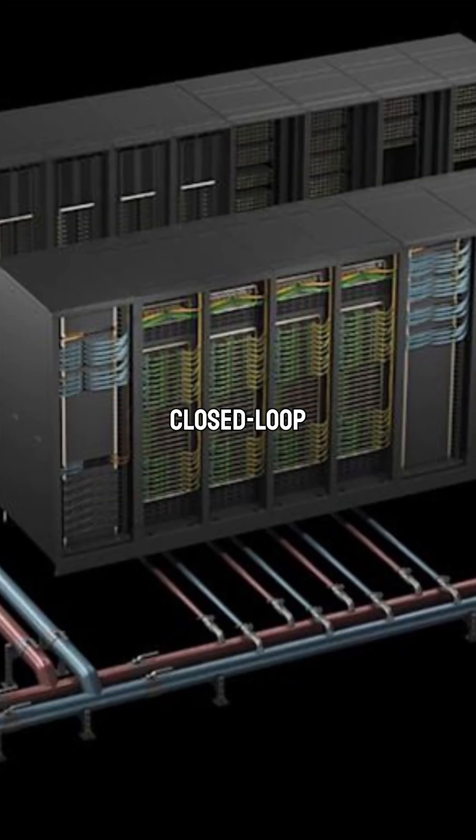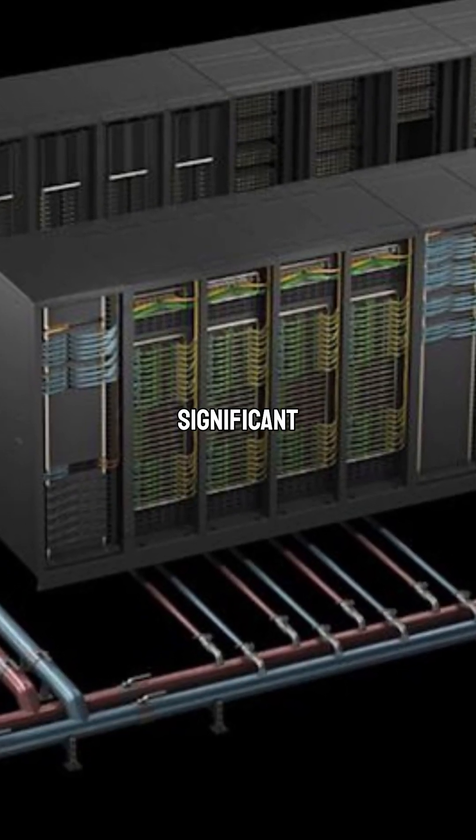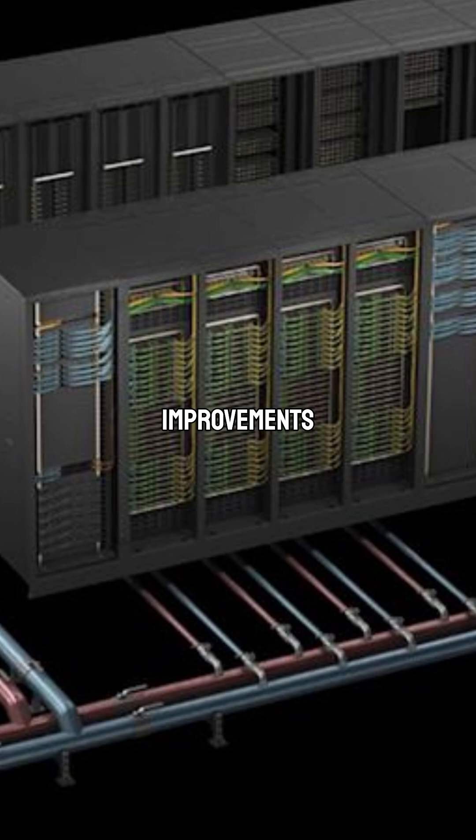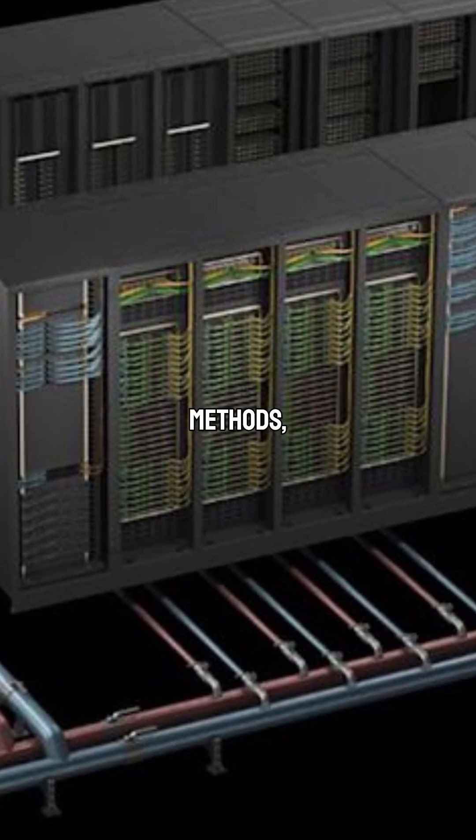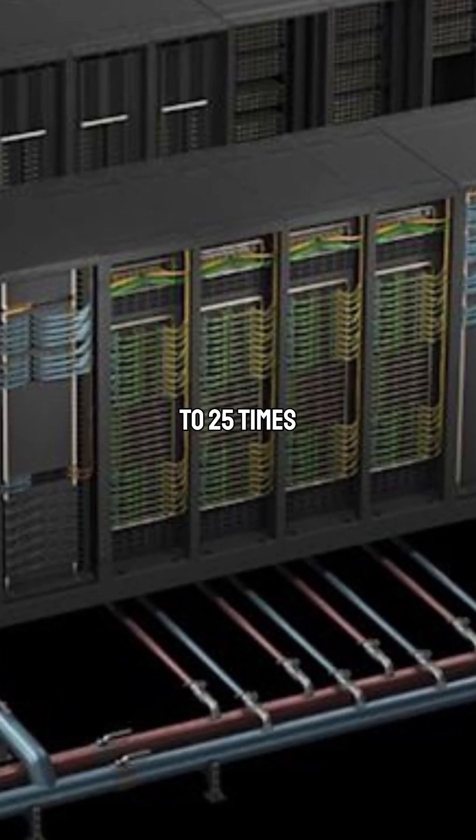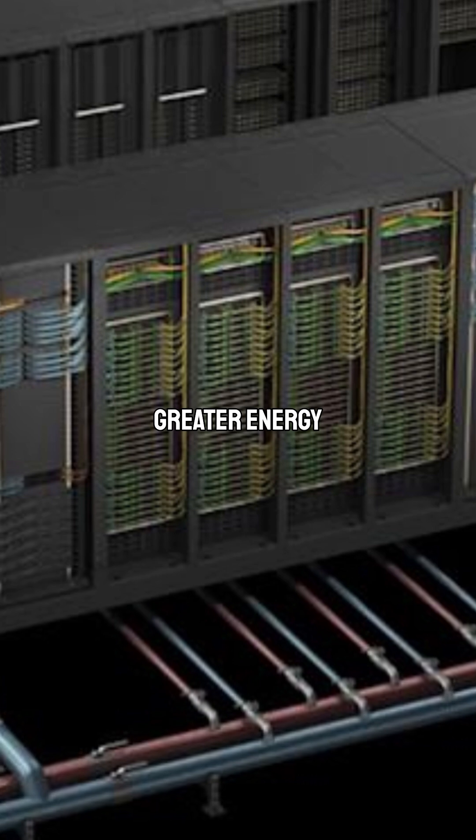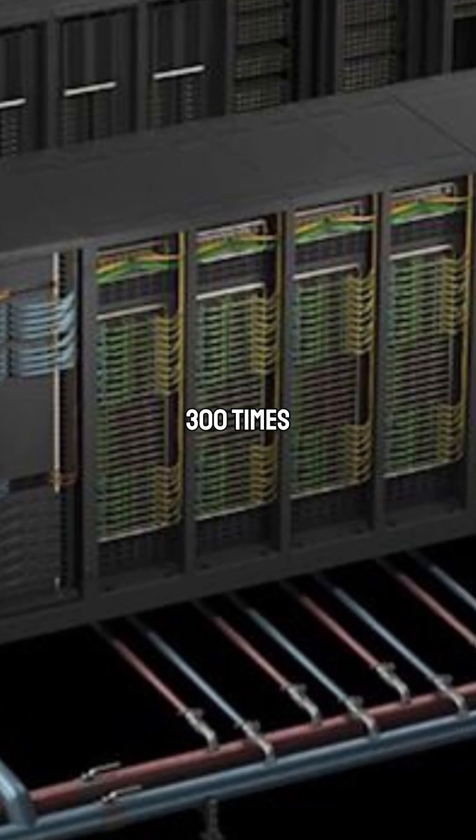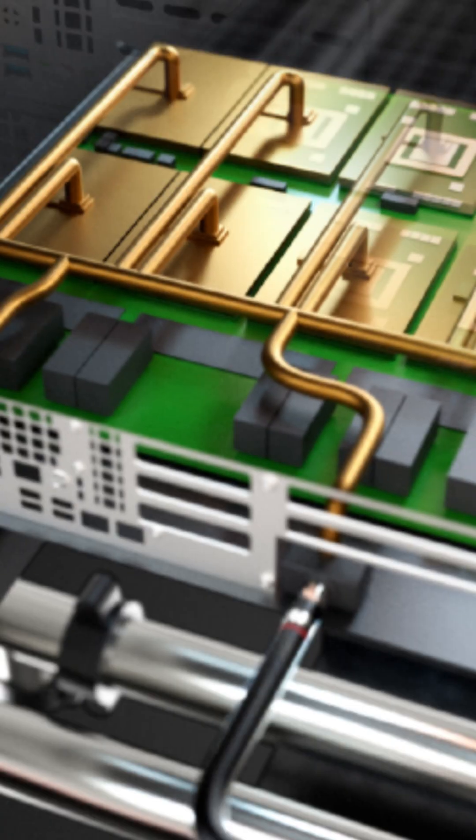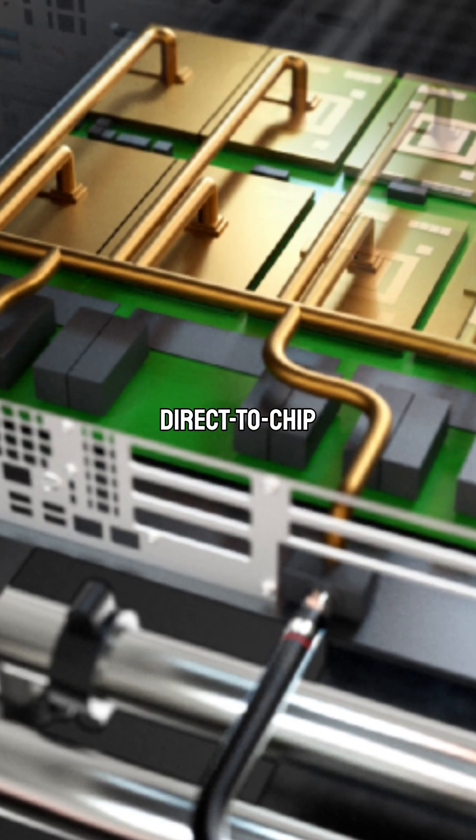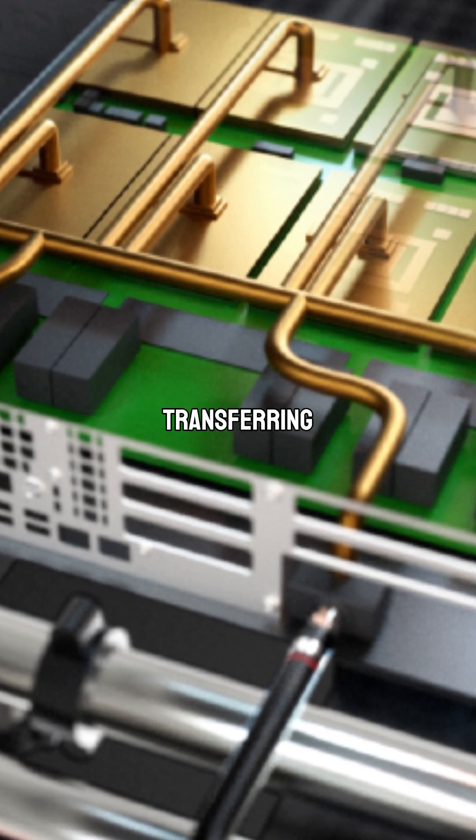This closed-loop cooling technology offers significant improvements over traditional air cooling methods, achieving up to 25 times greater energy efficiency and 300 times better water efficiency. The direct-to-chip cooling approach involves transferring heat directly from the processors to a liquid coolant.